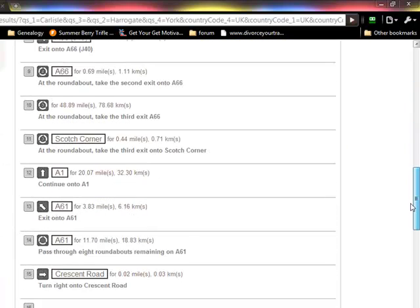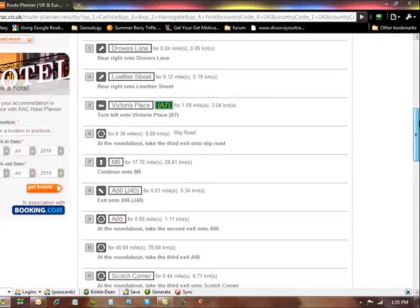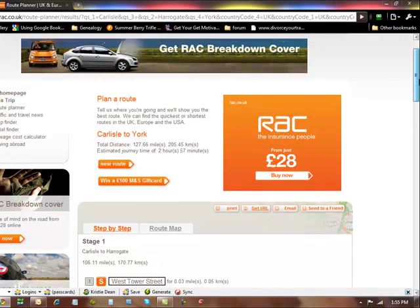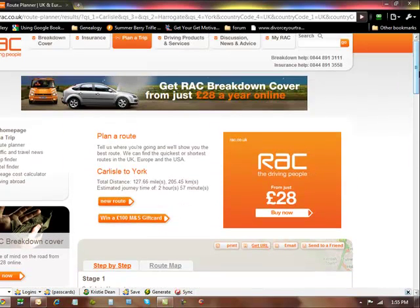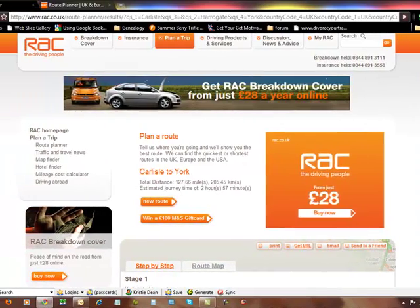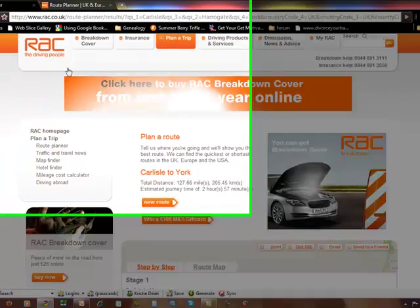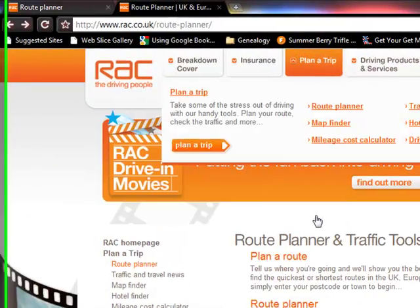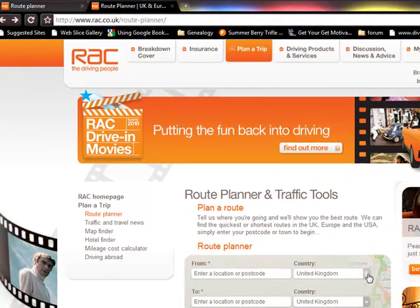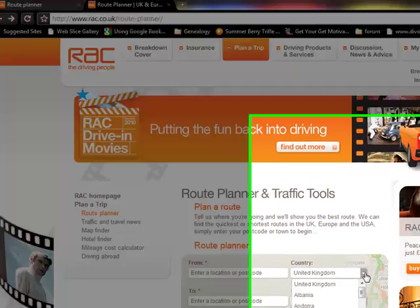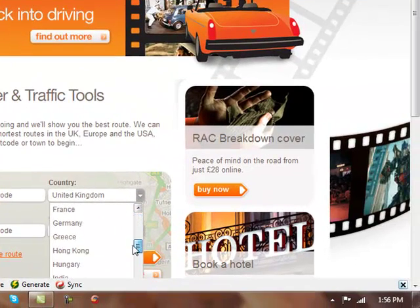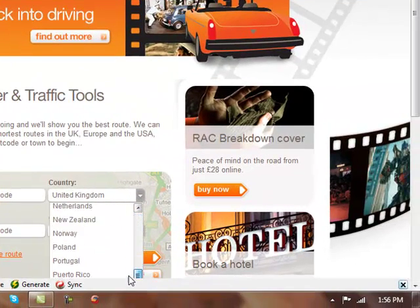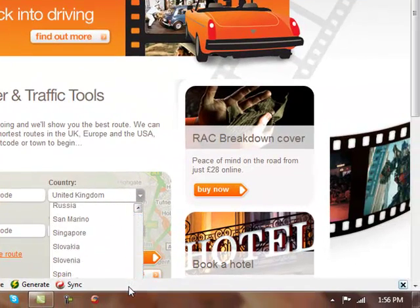Of course, you're going to get better step-by-step directions if you put in the actual addresses of the places you want to go in York or in Harrogate. But you get an idea. And this is not just for the United Kingdom — it's for all of Europe. You can put in any of these countries as long as you have the address or city you want to go to.